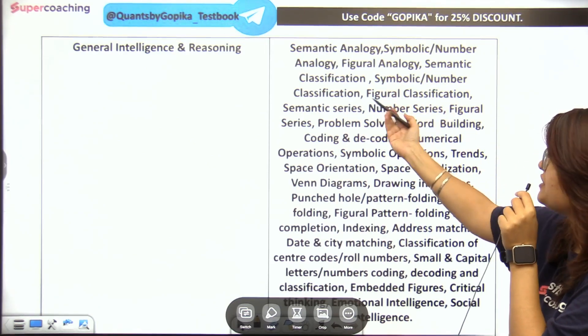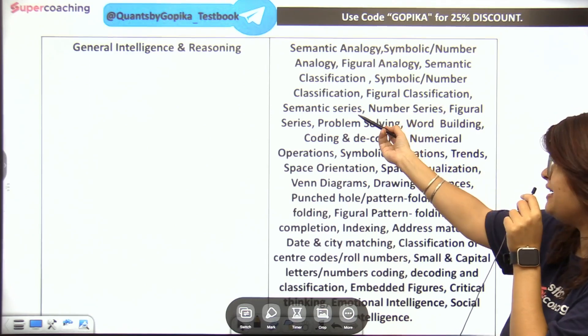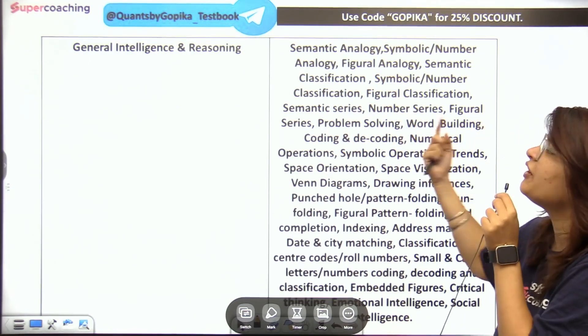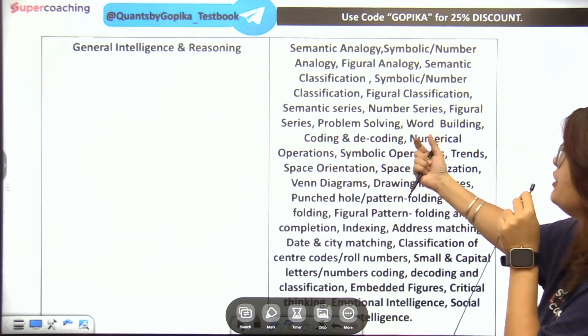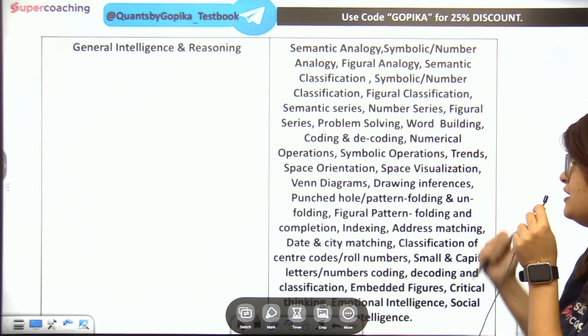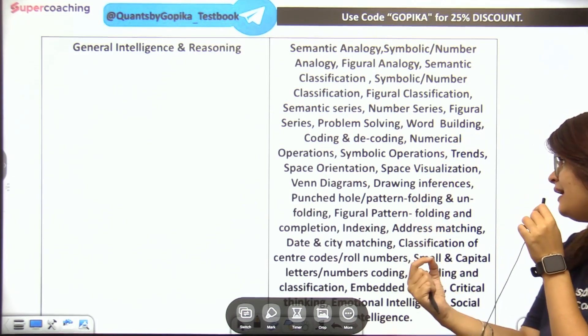Reasoning topics include: Symbolic/Number Classification, Figure Classification, Semantic Series, Number Series, Figure Series, Problem Solving, Word Building, Coding, and Decoding questions.